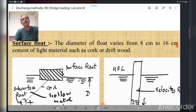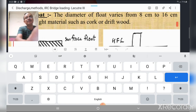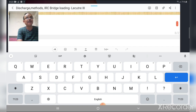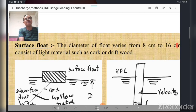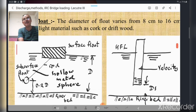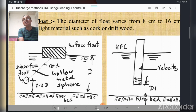A surface float has a diameter varying from 8 to 16 centimeters and consists of light material such as cork or driftwood. The surface float sits at the top of the HFL and is sometimes connected to a subsurface float, which may be a hollow metal sphere. The hollow metal sphere is located at 0.2 of capital D from the river bed, where capital D is the HFL depth.